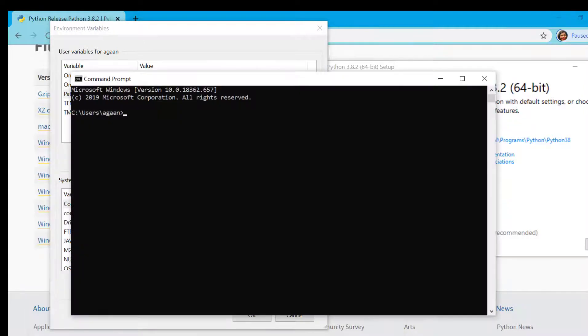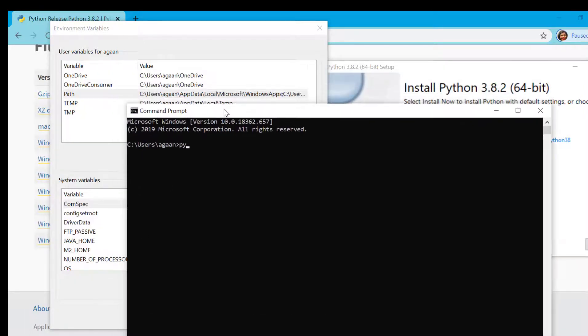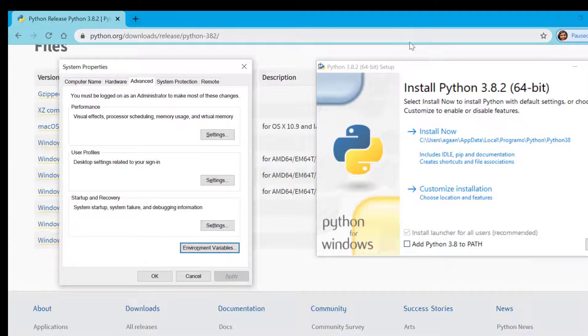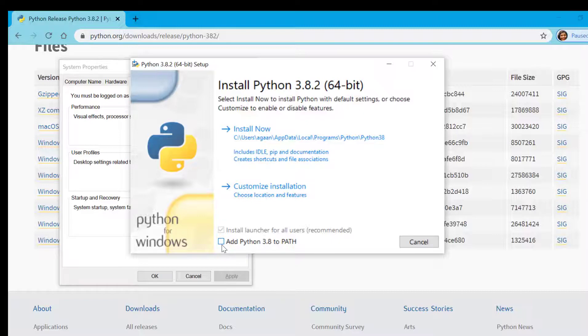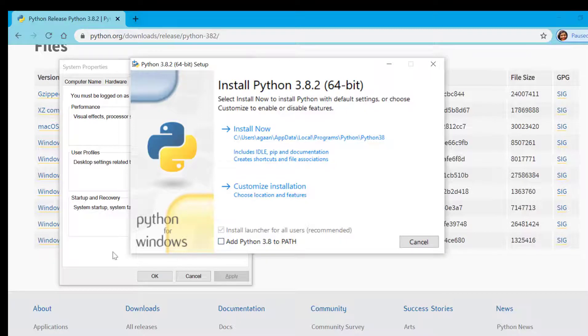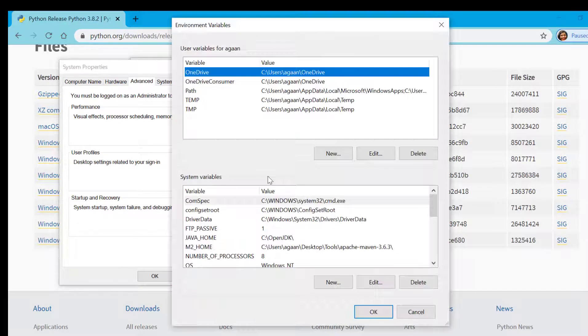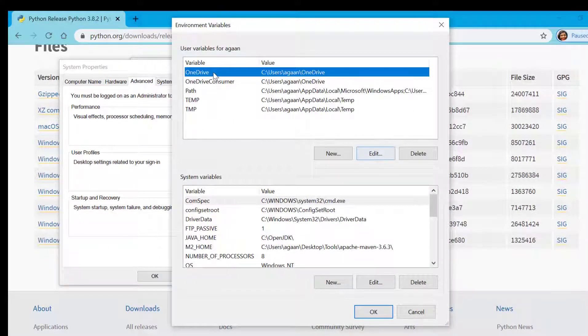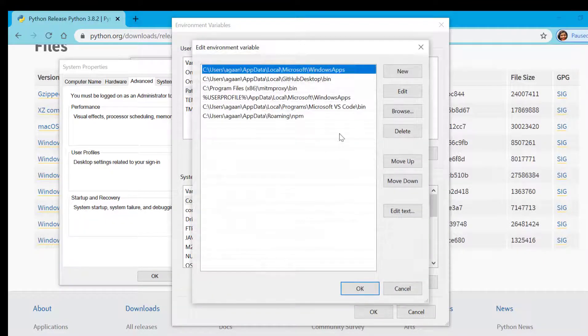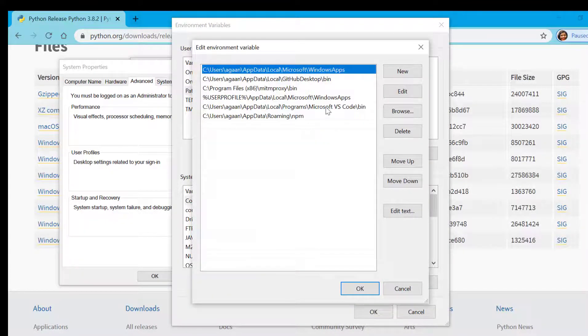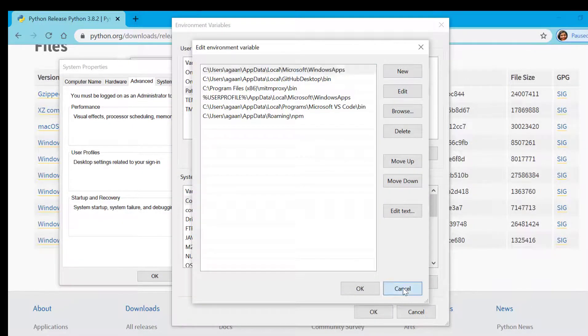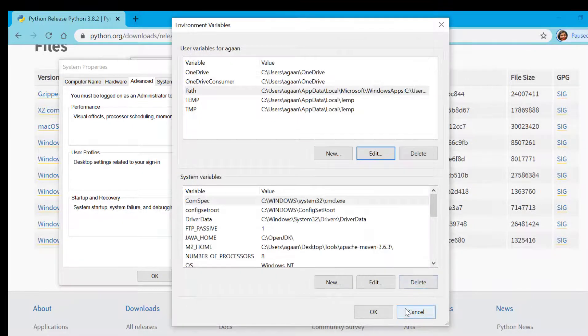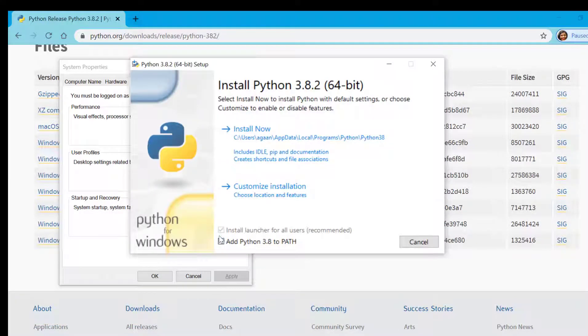What this add Python will do - if we check this it will add Python location where we are installing Python to this path. Eventually what we will get is we'll be able to run Python command from command prompt. Definitely we want this and we have to check this box. But in case you miss to check this box don't worry - you can always add the Python path in this environment variable by yourself. But why create hassle, so let's check this and proceed with customize installation.